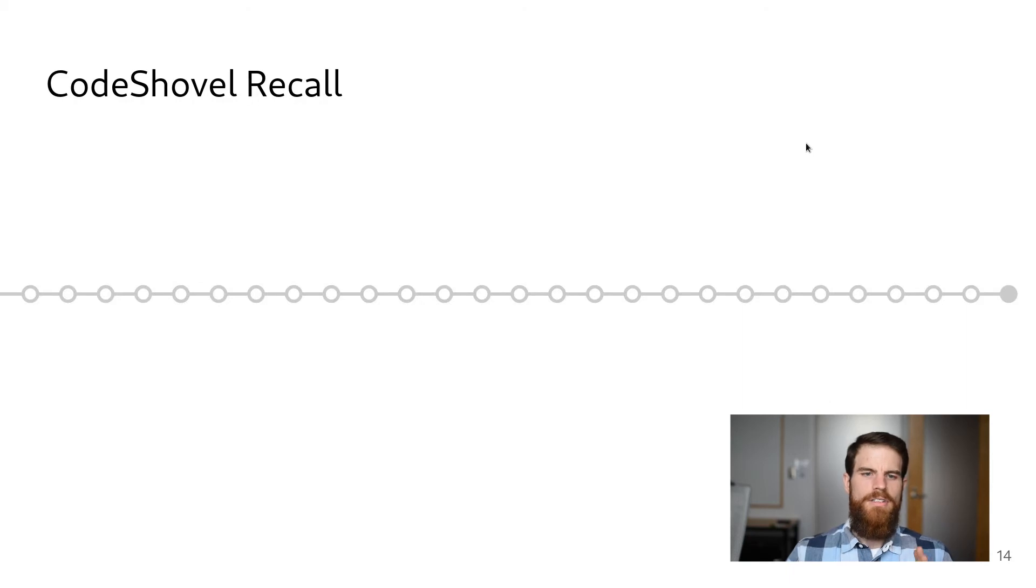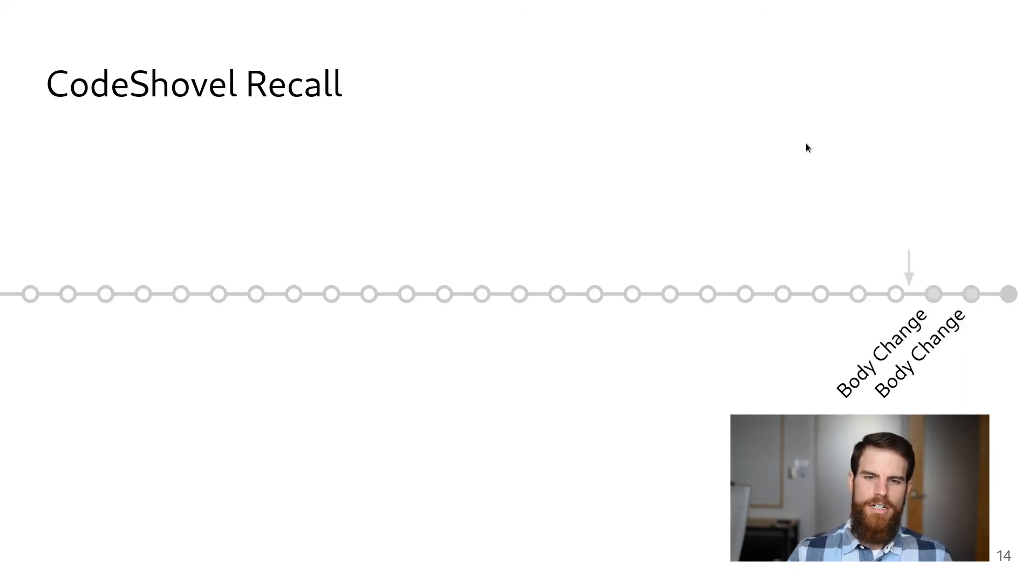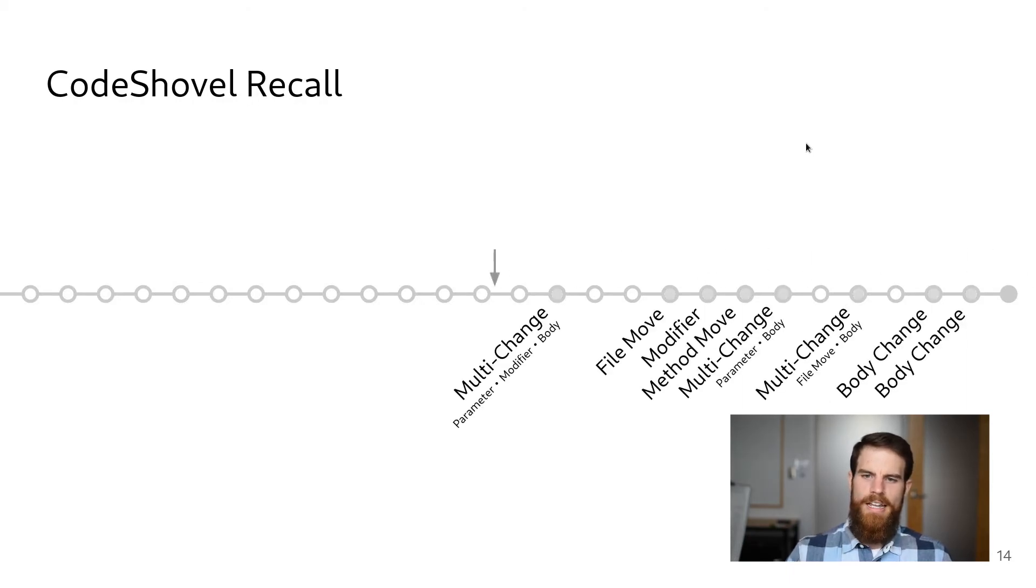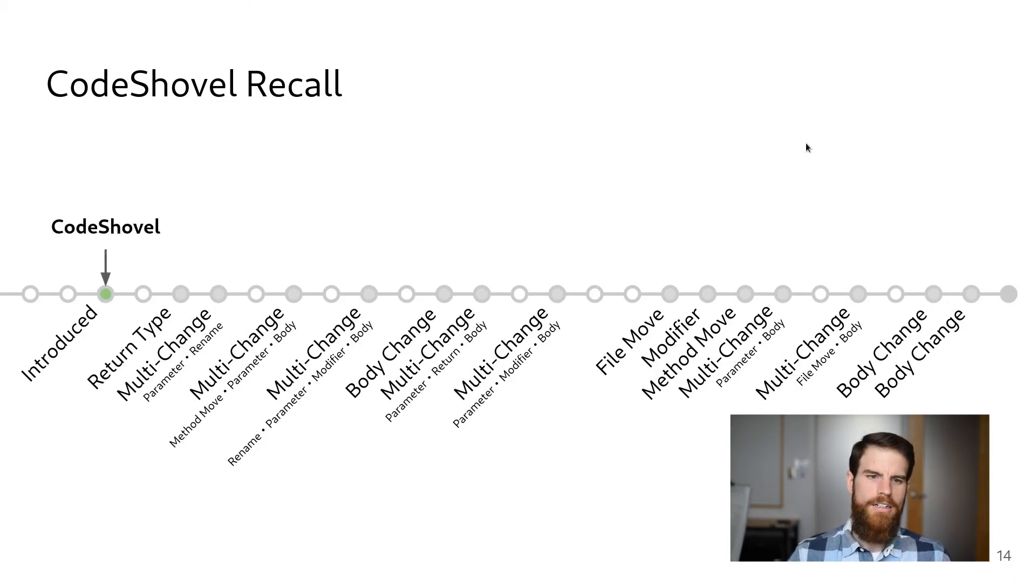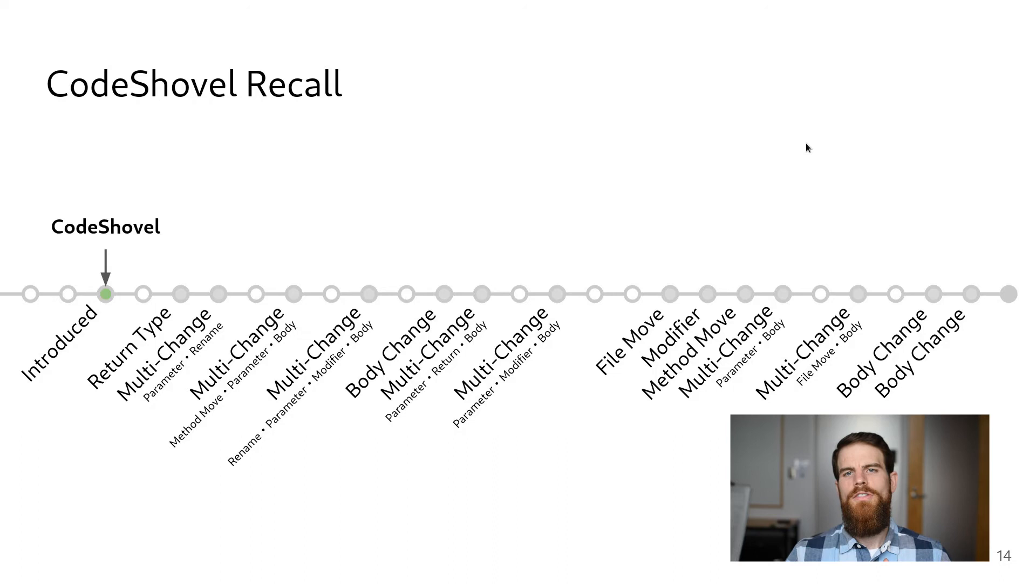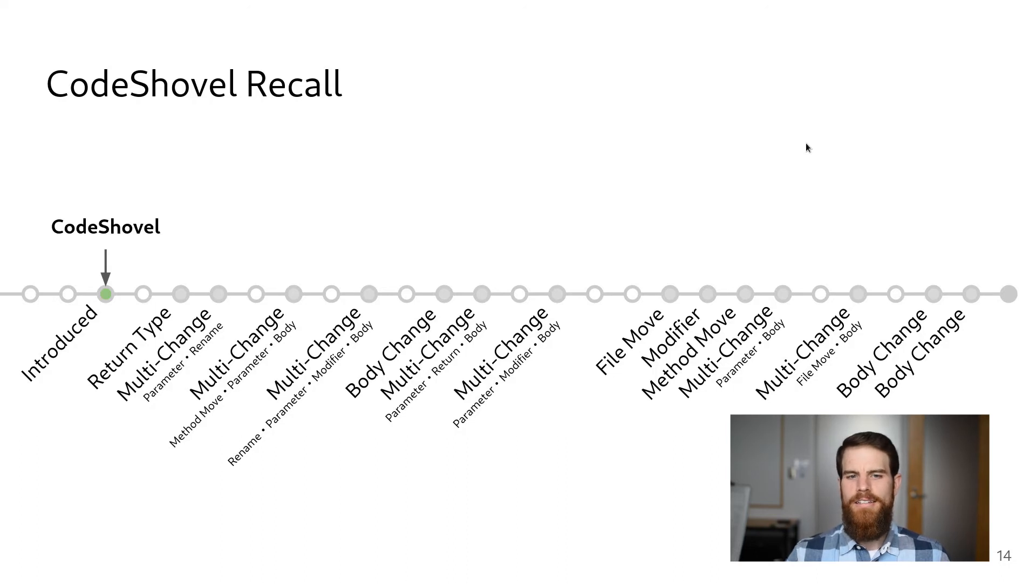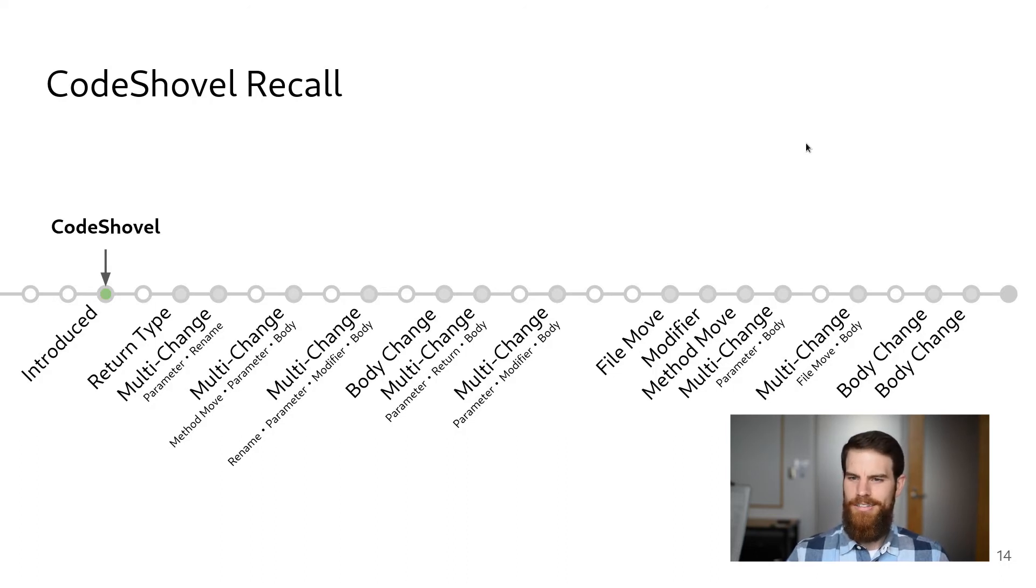As we saw in the demo, CodeShovel is able to trace through the example method's history through its 15 changes all the way back to its introduction. We ran CodeShovel on a total of 100 methods to see for how many of them it was able to produce complete histories. To do this, we had four people construct an oracle containing the histories of 100 methods from 10 open source projects.